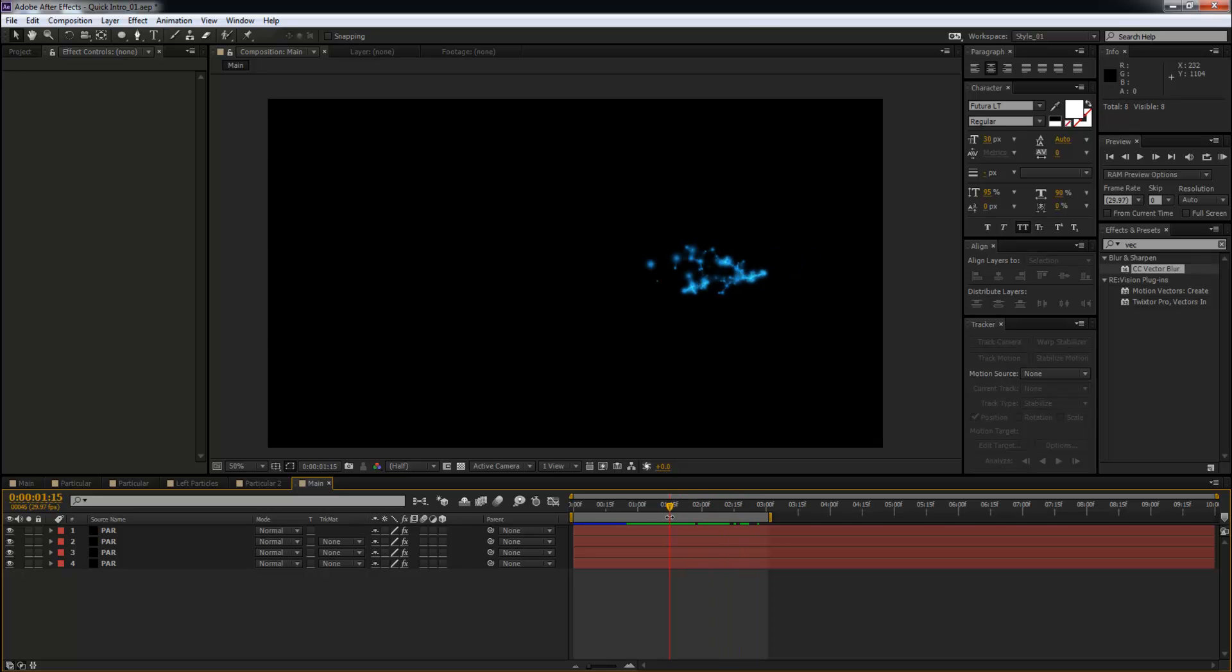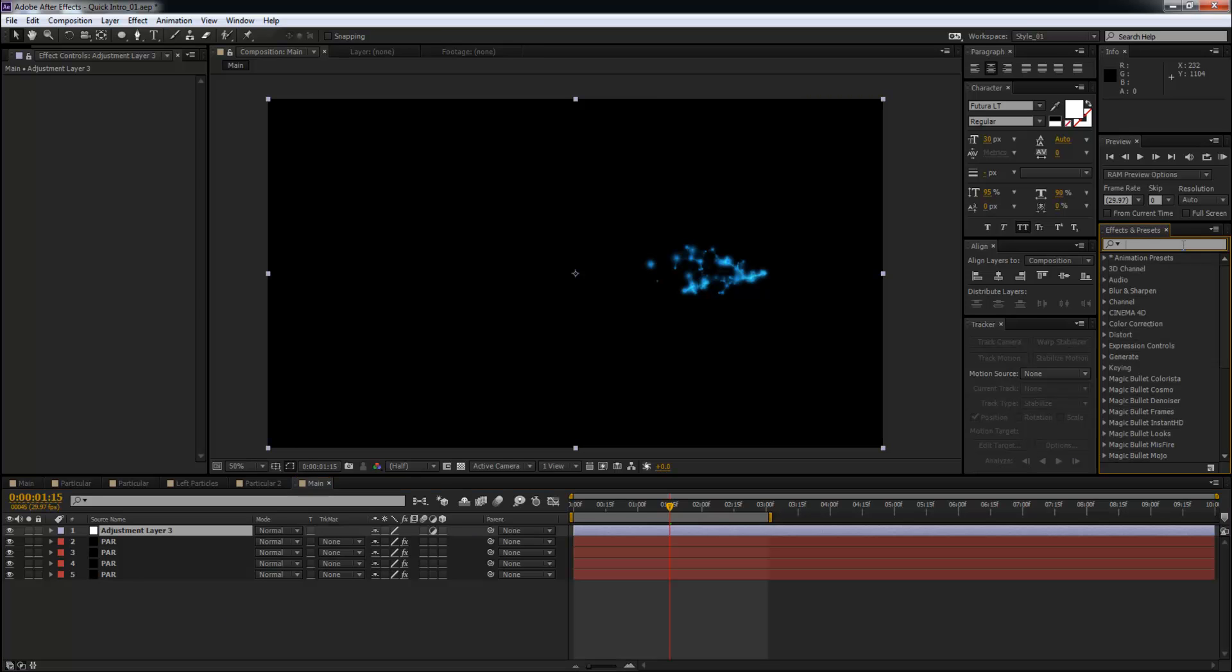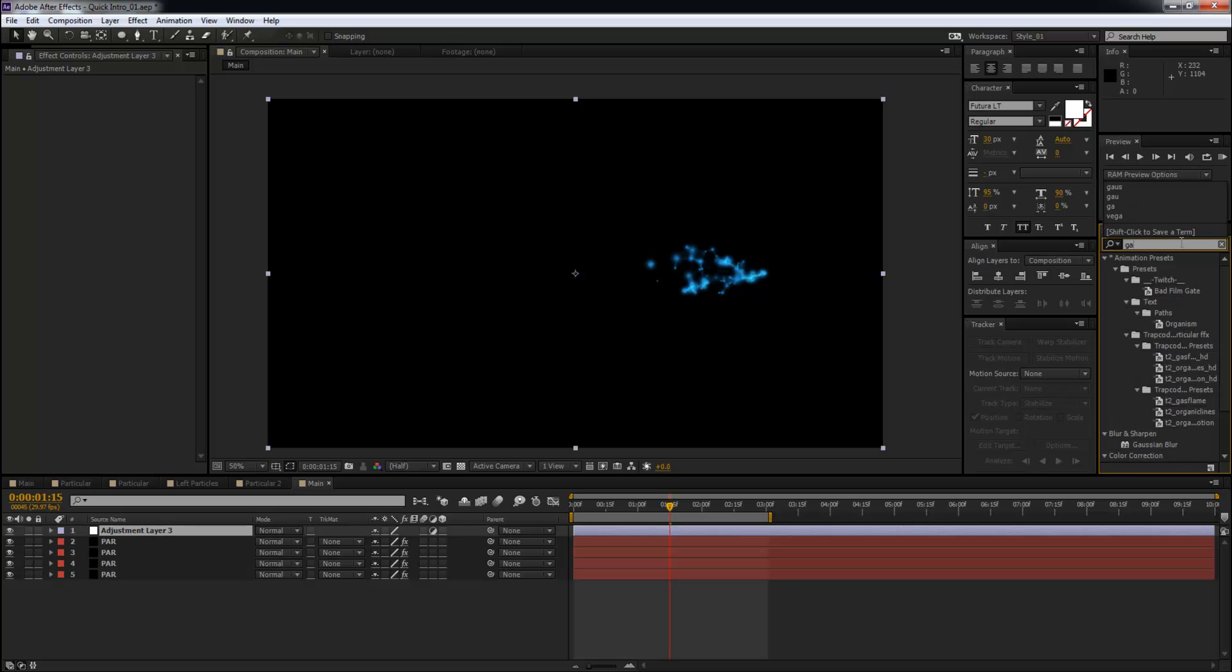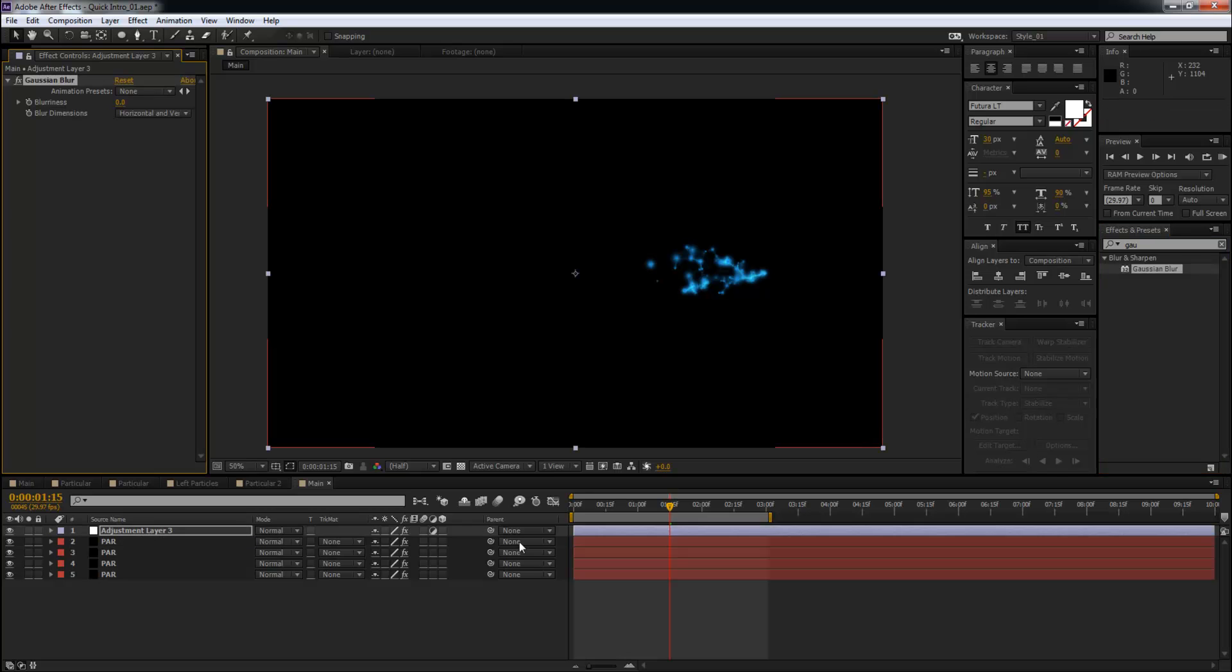I'm going to create a new adjustment layer, Control+Alt+Y. Go to FX and Presets, type in Gaussian Blur. Take that and drop it onto the adjustment layer.